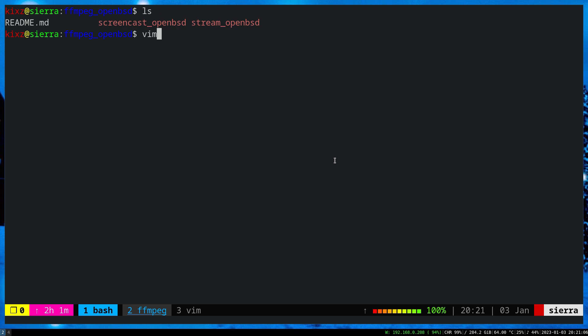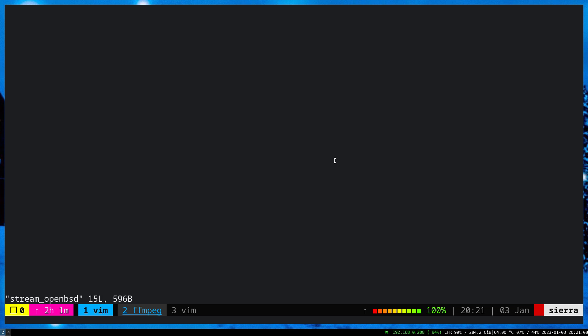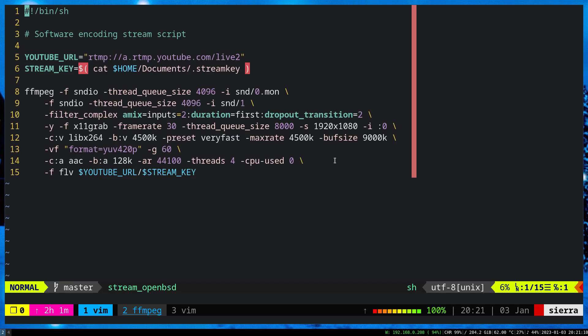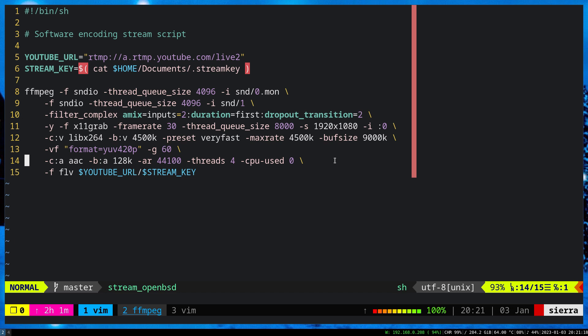That's about the screencasting. About the streaming situation also is the same. I use FFmpeg. The parameters more or less are the same. And also I tailored it toward my needs. And so far it's working.